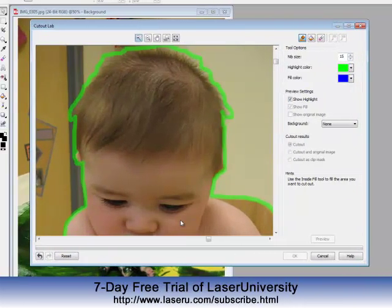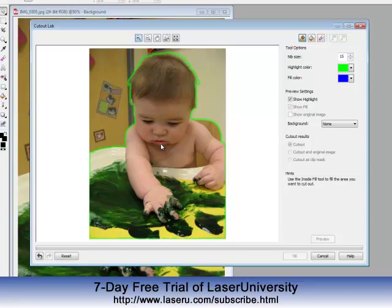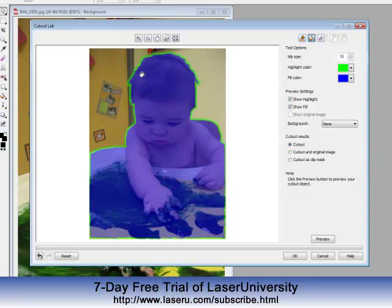Now I have traced around my son. I'll use the roller ball to decrease the image so you can see where the green is. You must have a closed area, so the starting point and the end point must come together. I'll then get my Inside Fill Tool and click, and it will fill everywhere that will be the part of the image that remains.